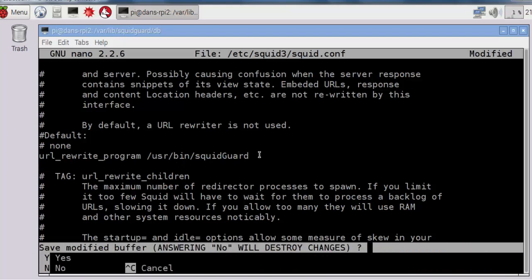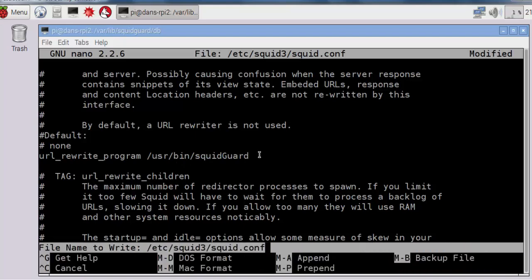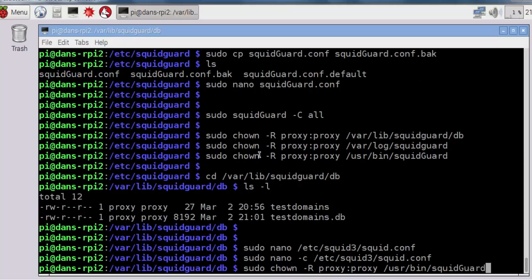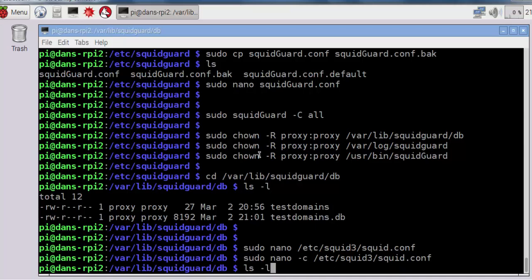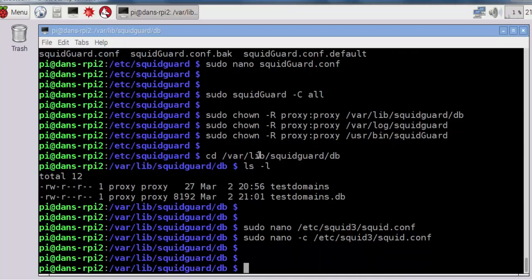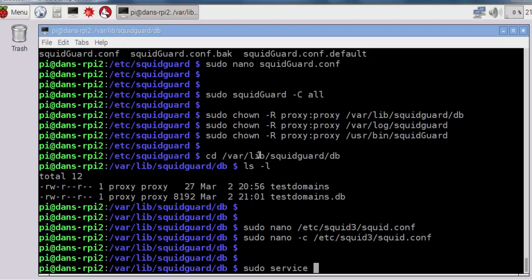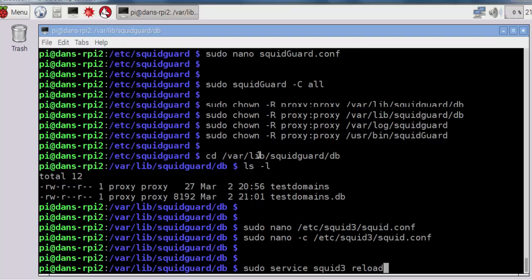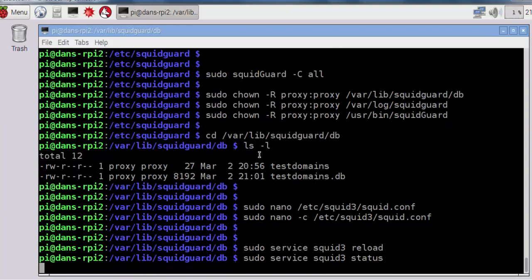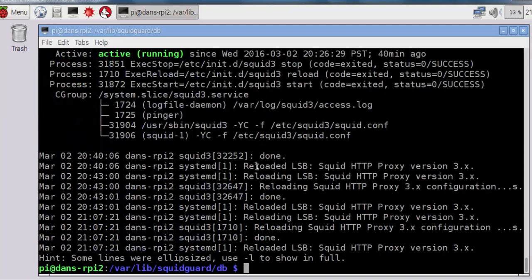So Control-X, Y, and Enter. I just want to make sure that I correctly chowned that. Yep, I did. Perfect. So now that that's set up, all we have to do is restart Squid. So sudo service squid3 reload. Then I'll do a sudo service squid3 status. You can see here reloading, reloading.